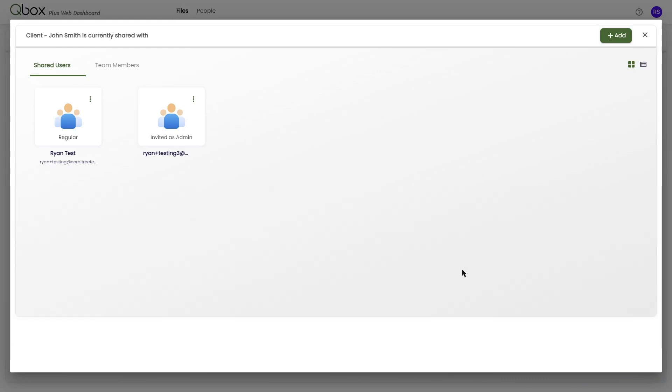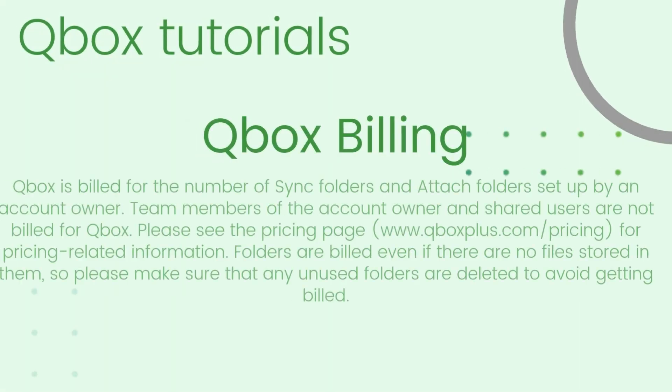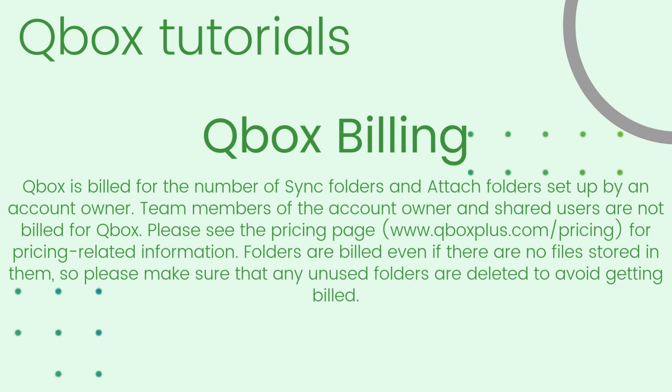As a reminder, your Qbox account is billed based on the number of shared sync folders. You are not billed for adding additional subfolders, files, or users to a sync folder. However, if you invite a user to only a subfolder, it will then make that subfolder billable, in addition to the sync folder it's part of.